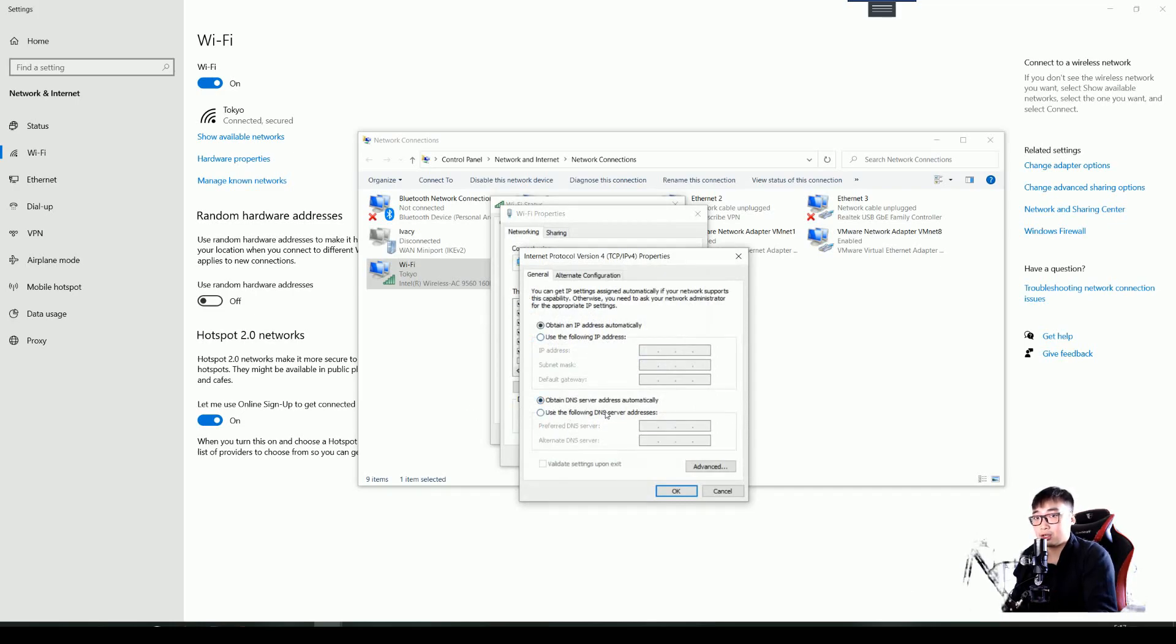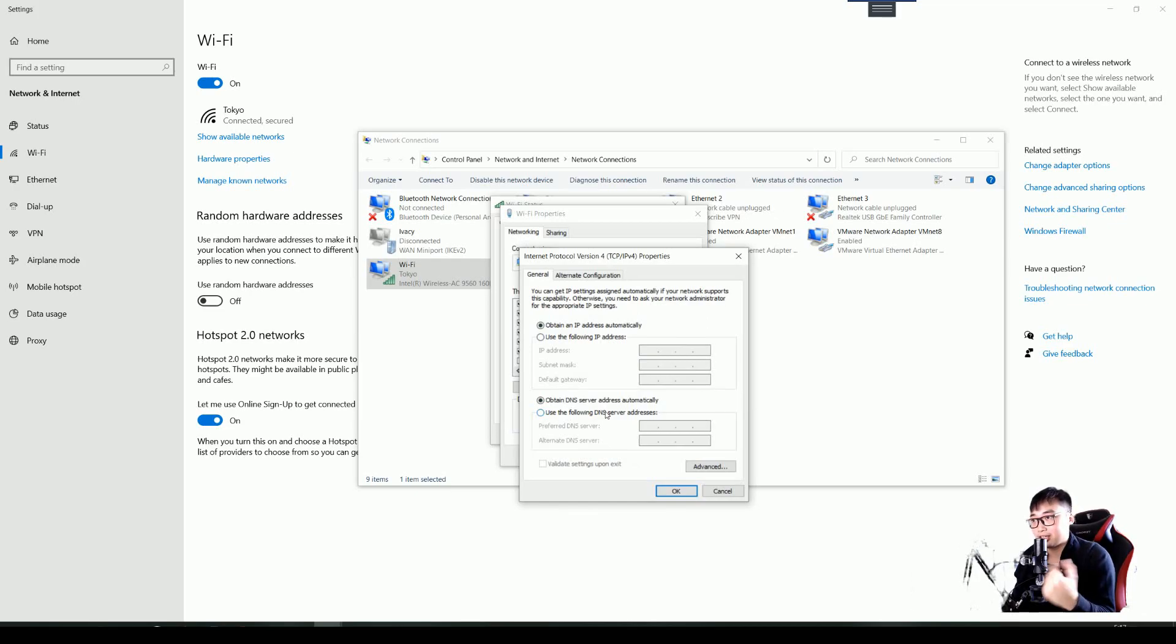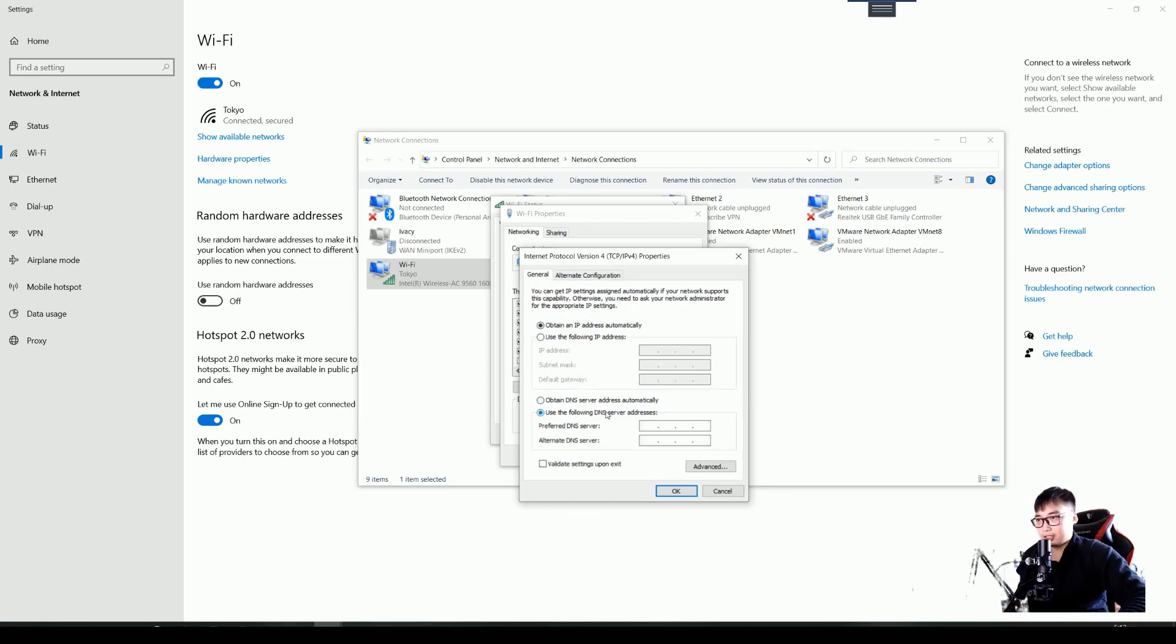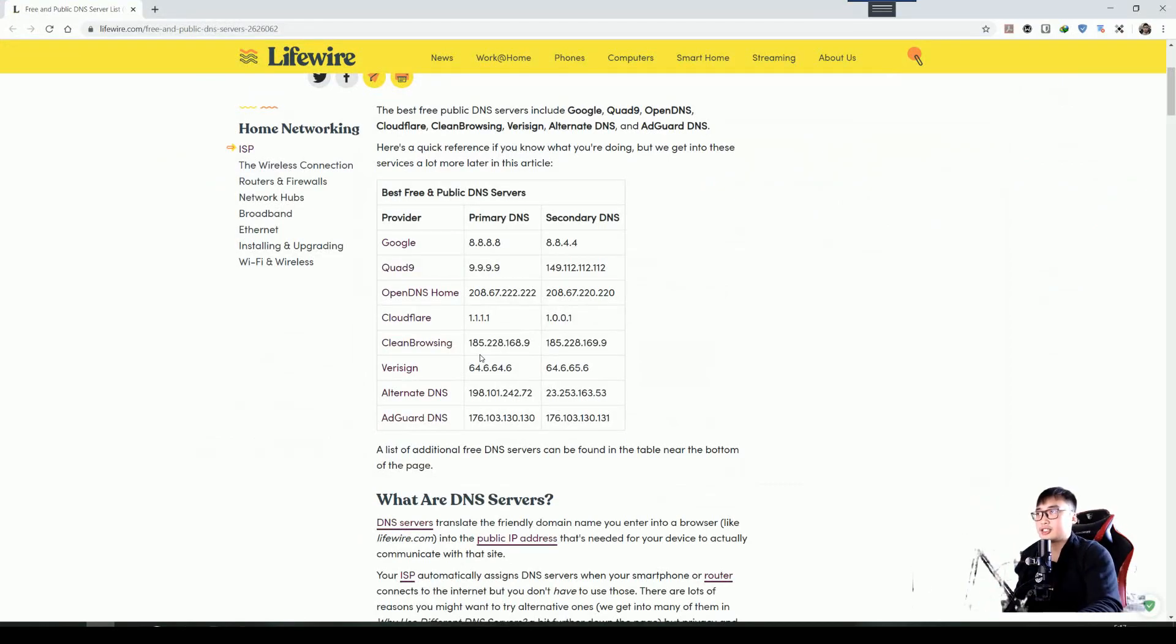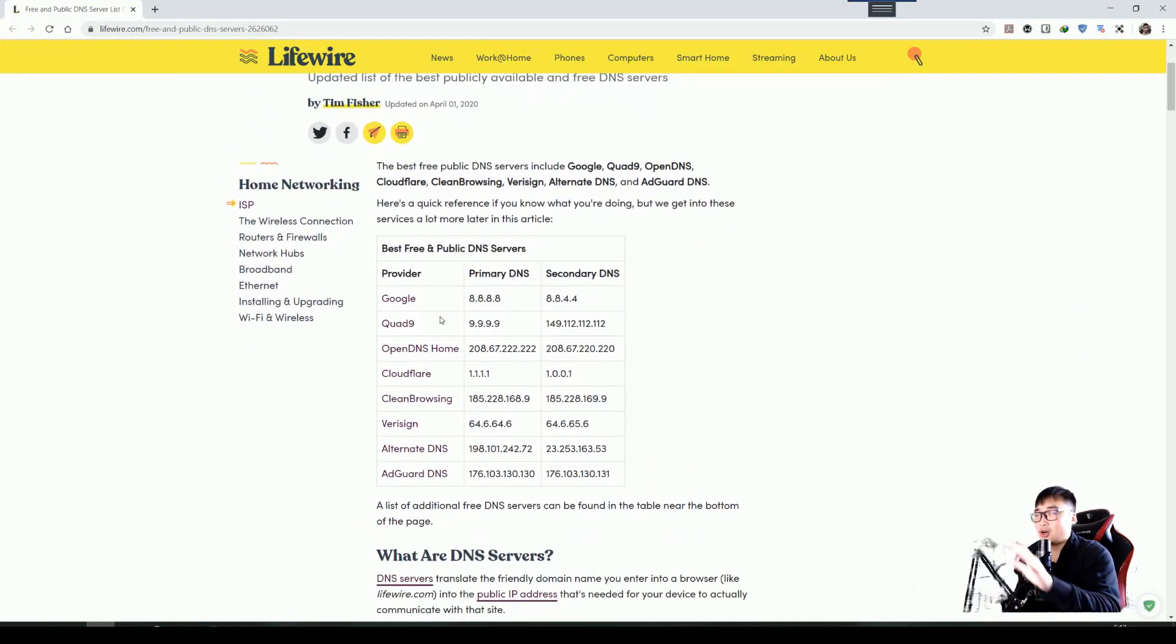You can click on the popular one. I'm going to show you a list. I'm going to put the link in the description. This is the list of top recommended DNS servers to use.